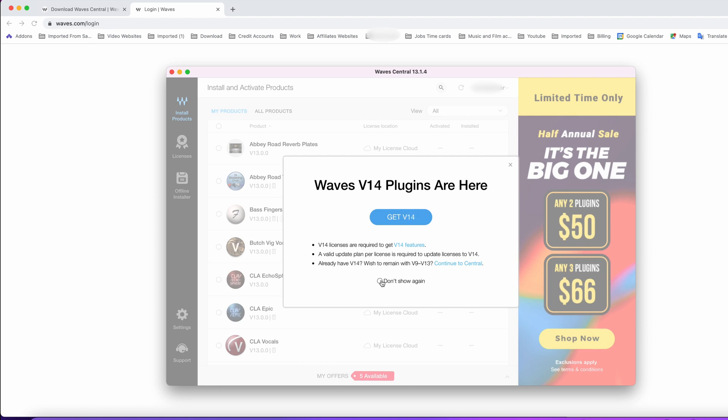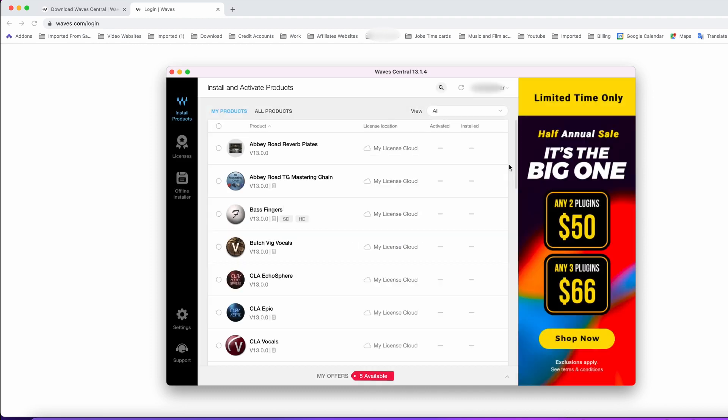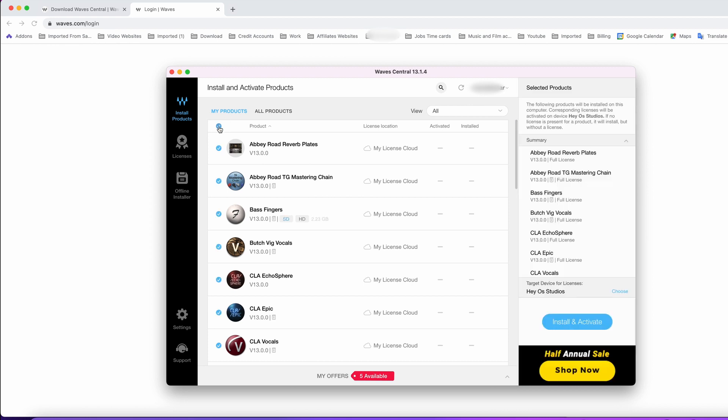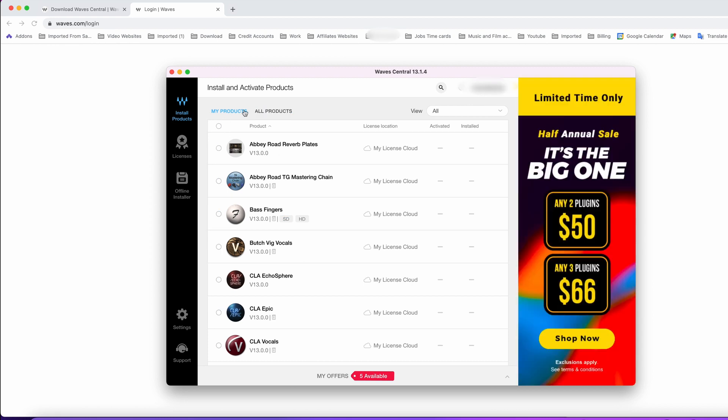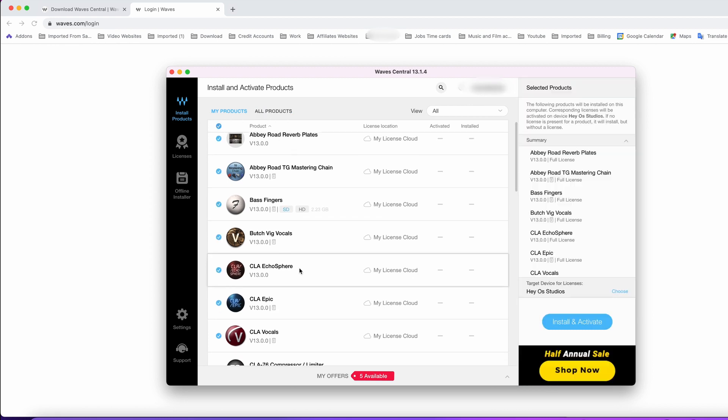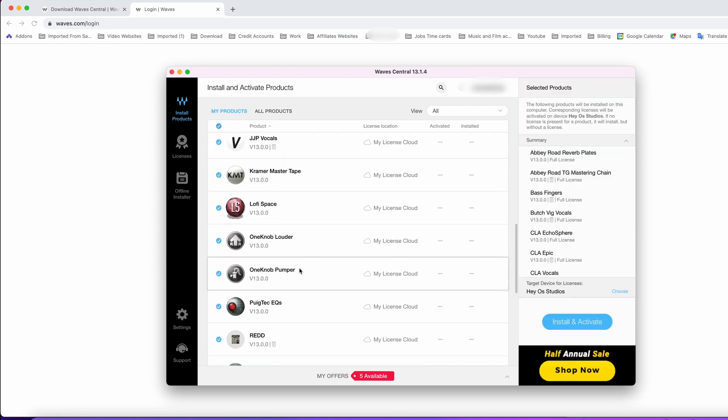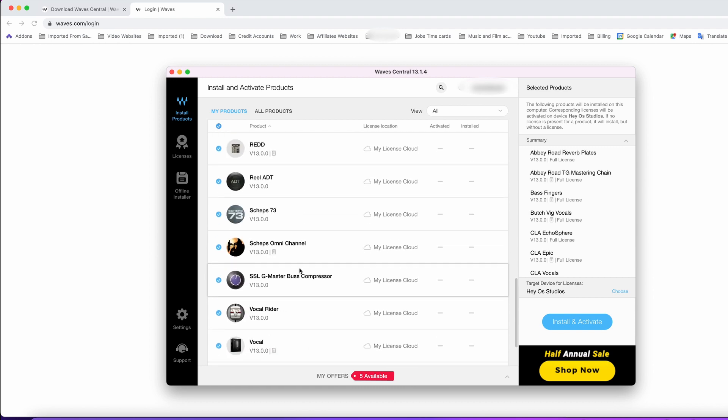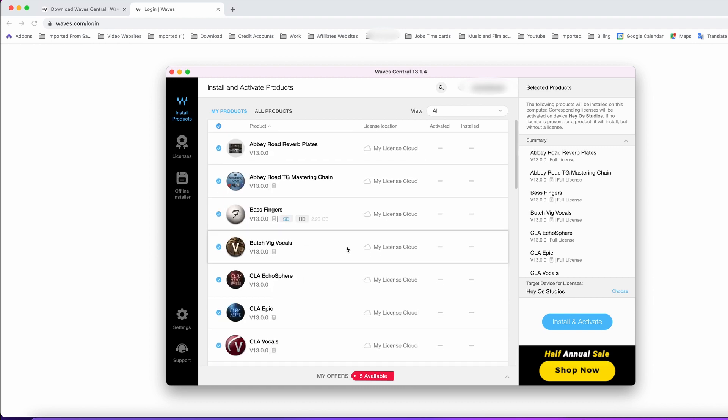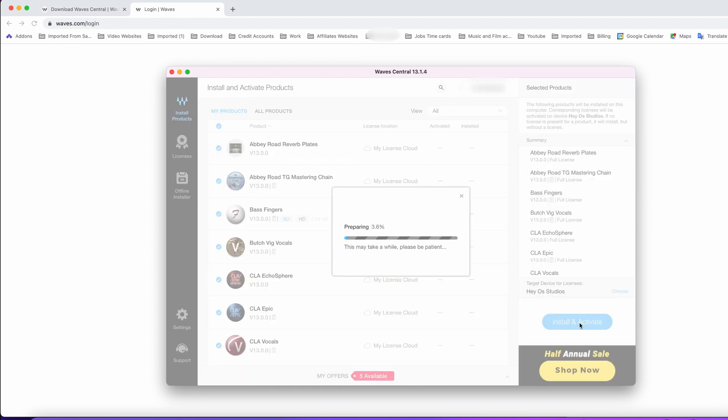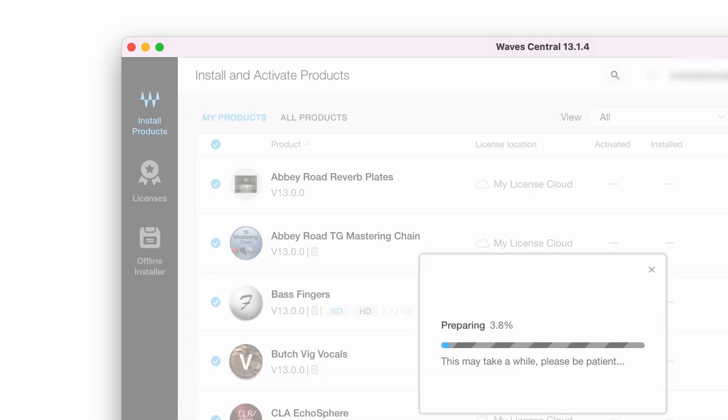Where it says install products, I'm going to select my products, then double-check to make sure everything is there. We're going to click on the blue button on the right side where it says install and activate.